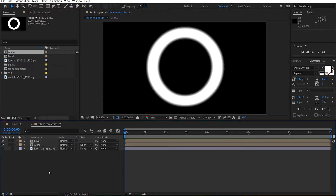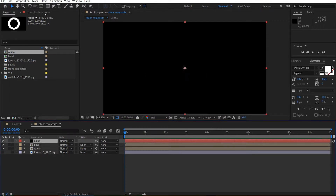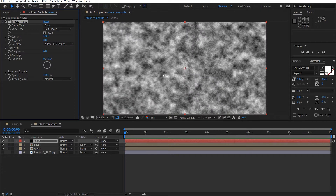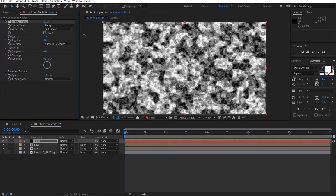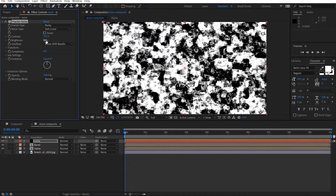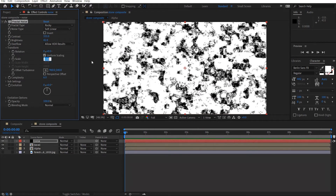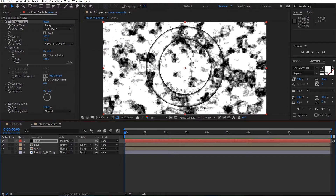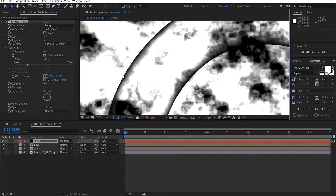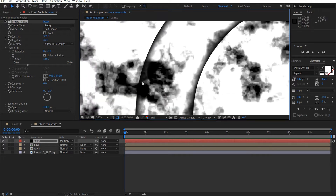Now what we're going to do is just create some texture on top of this. What I mean by that is we're going to create a new solid — call this noise — and we'll add the Fractal Noise effect. We'll make it rocky. I'm just going to crank up the contrast here and the brightness as well. We'll make this about 50 and set this to Multiply. That way when we create our stone indentation it will cover this bevel part as well.